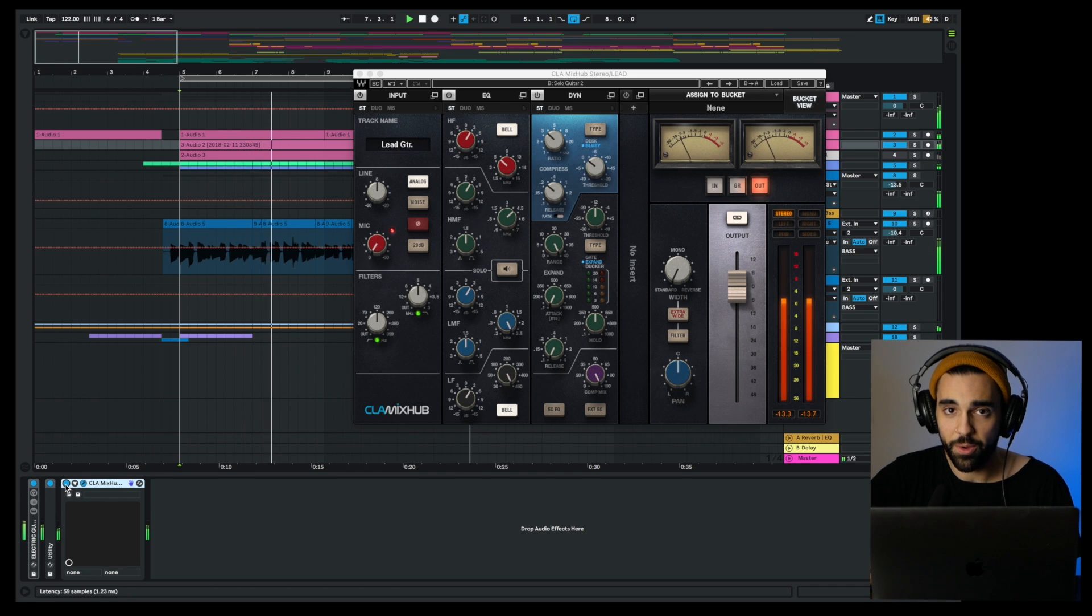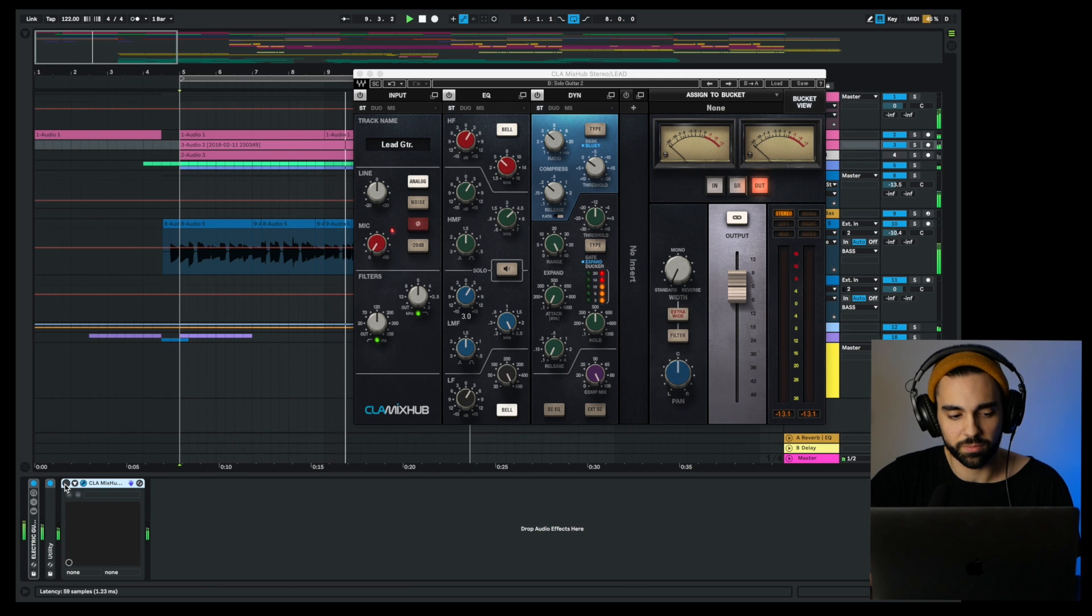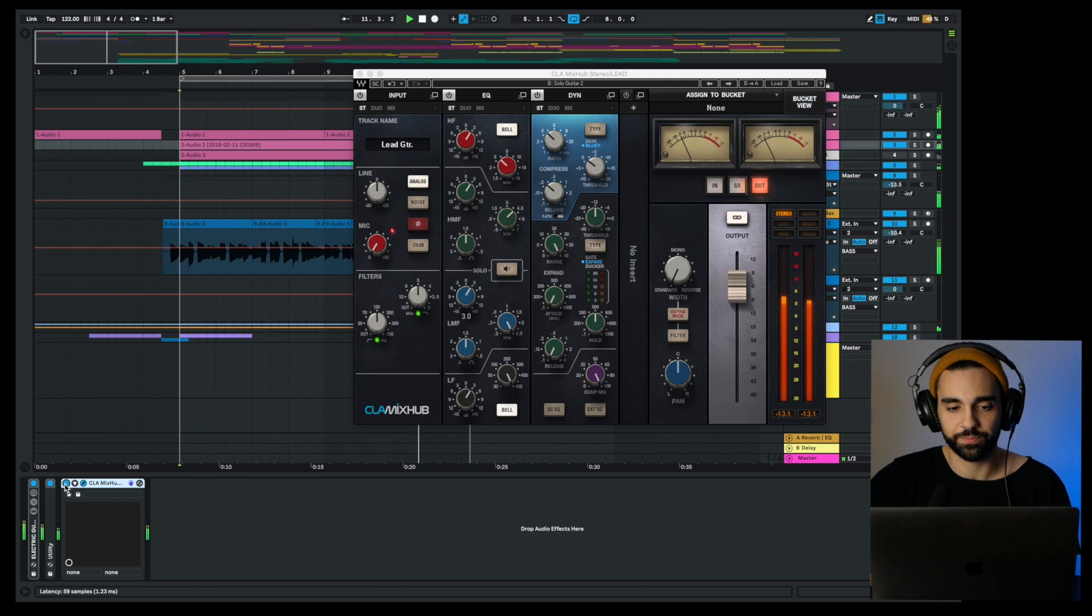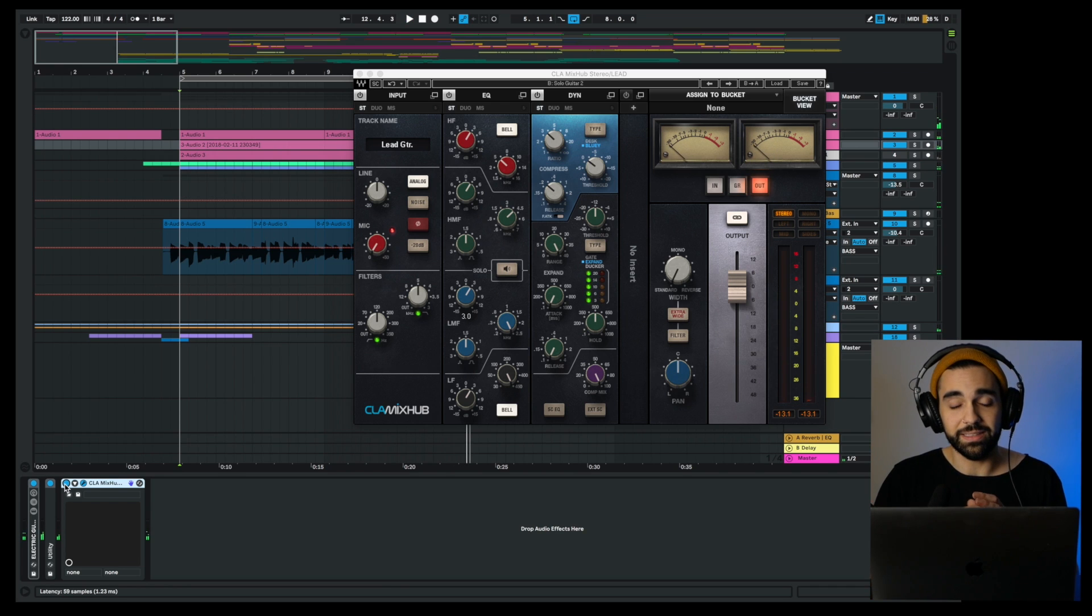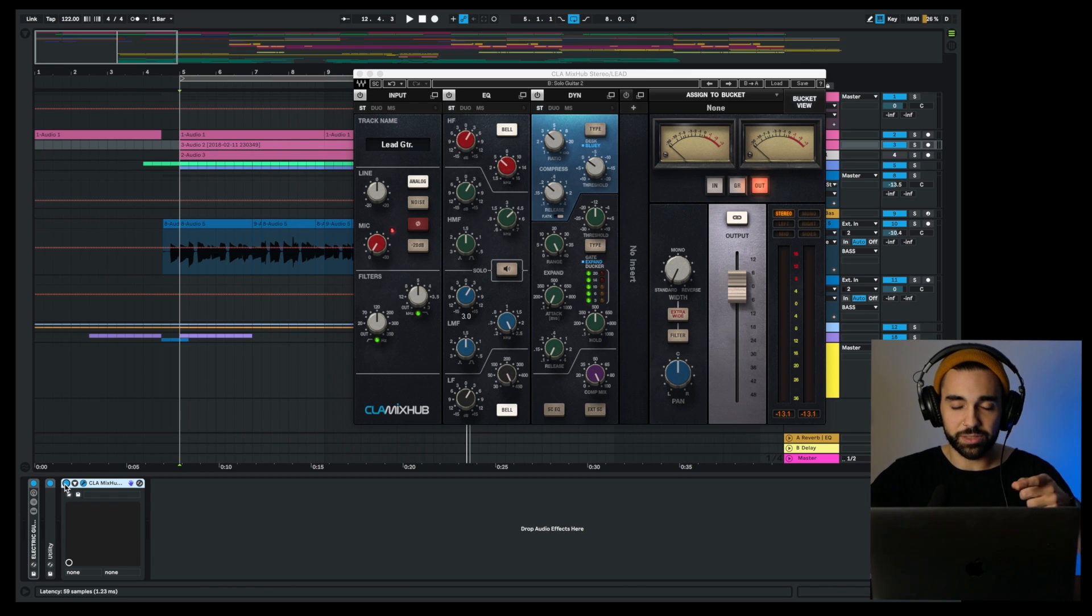Without... and with. Already that lead sounds way better and sits in a much better spot in the mix.